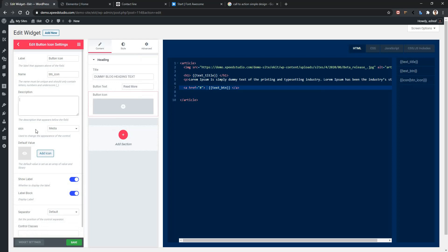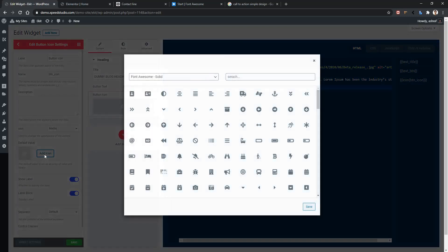When you use media, make sure you use label block. Now choose a default icon. Click here. I'm choosing an icon as plus. Select the icon and save it.